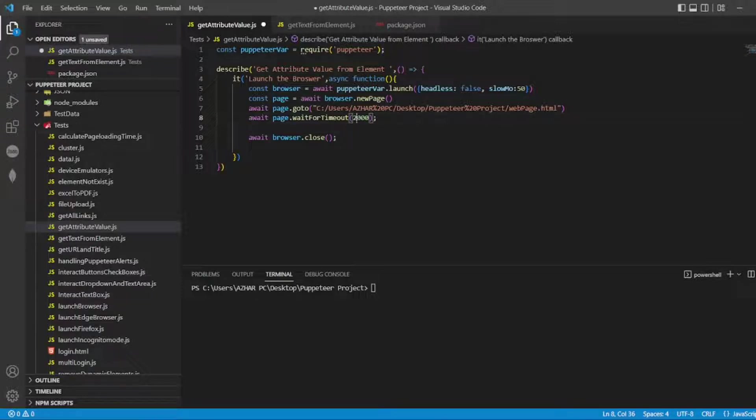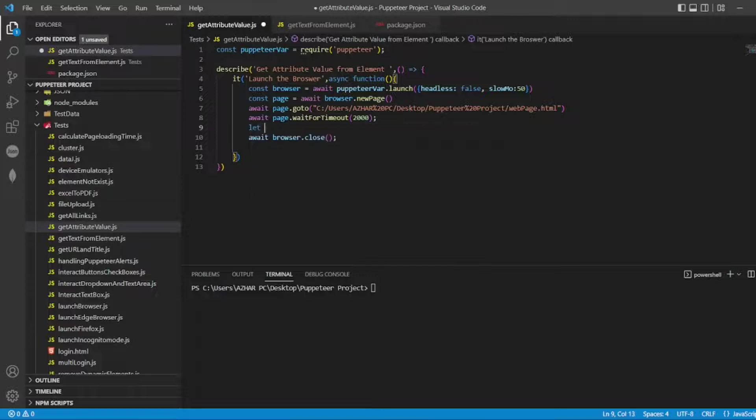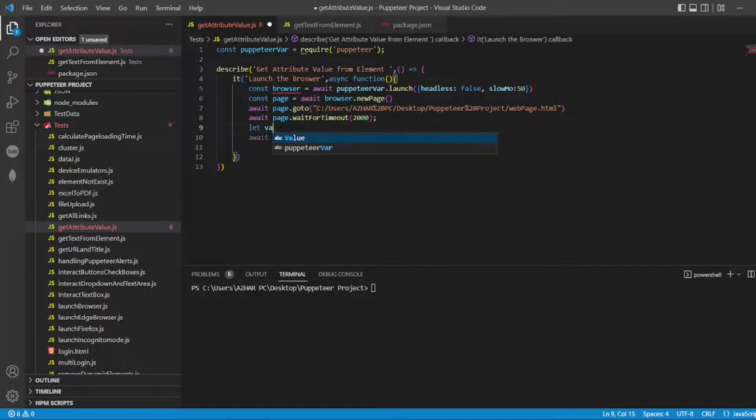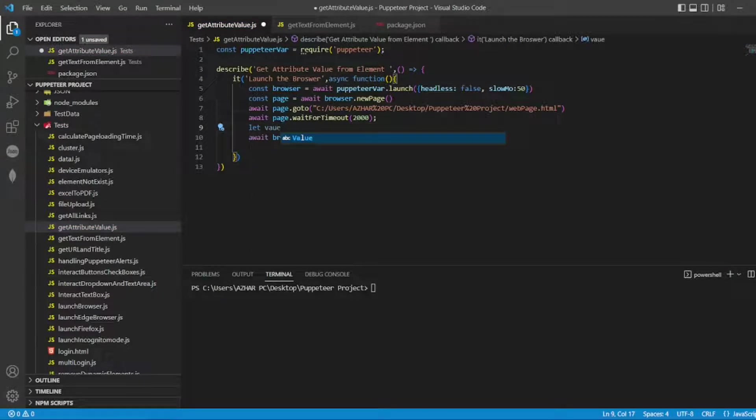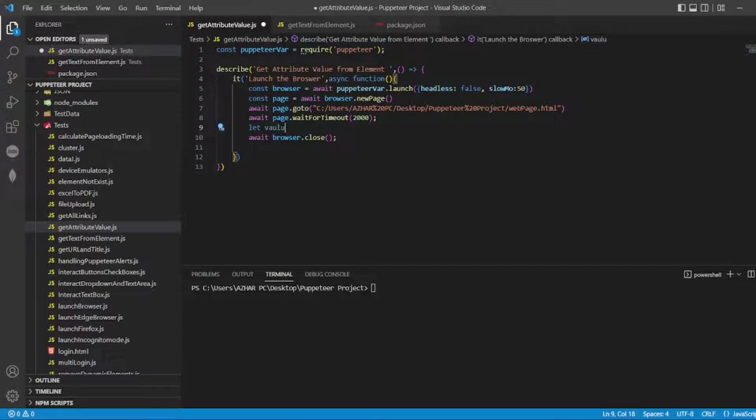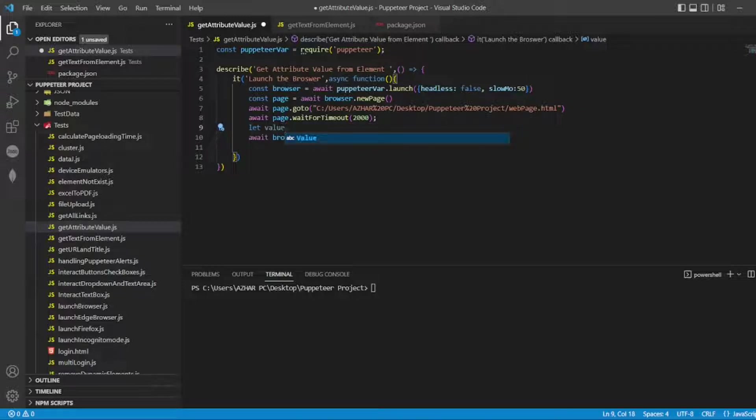So only thing I will do, I have to take a value constant value or maybe I can write let value. So this value will be having the value of an attribute, any attribute if you want. So we can pass this as dynamic, you can create a different function and we can pass the attribute name so that we can get an attribute value.